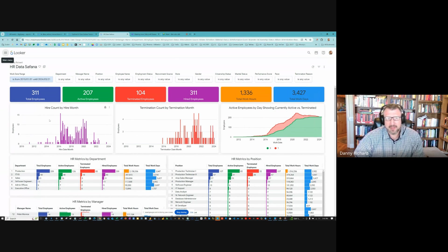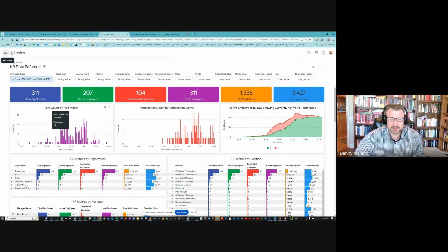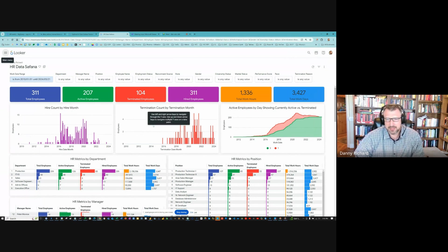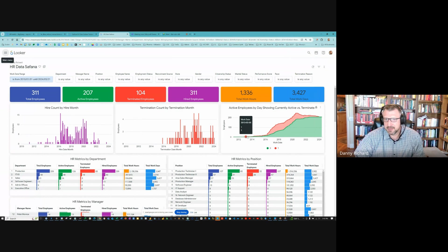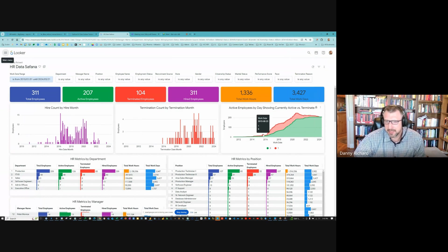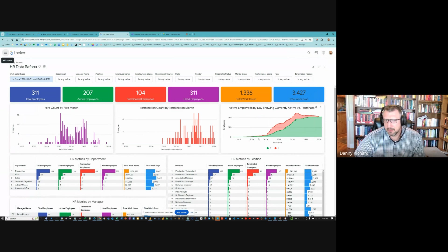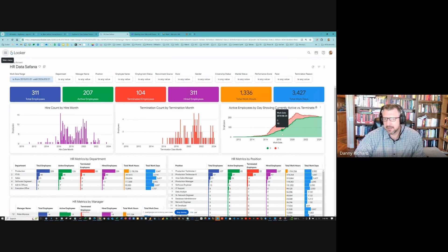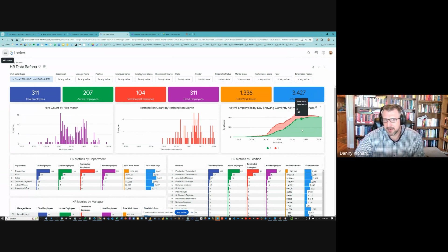And then I do termination count by termination month. And that is in red because terminated is in red. And then this is a time series of active employees over time differentiated by currently active versus currently terminated. And the color is consistent with the KPIs. The red is the terminated employees and the green are the active employees.